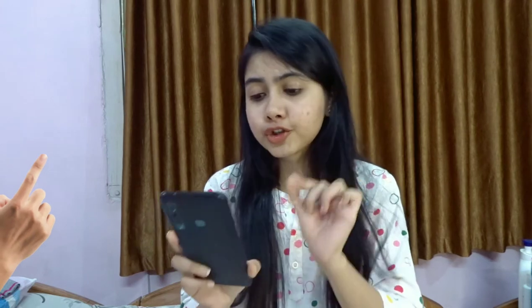The narrator is recalling how her mother told her: 'Please remember this address — Number 46 Marconi Street.' As you can see on the screen, the address is Number 46 Marconi Street — not 'Macaroni,' it is 'Marconi.' So if you are asked in your exam what was the address of Mrs. Dorling, the answer is Number 46 Marconi Street. The narrator had wanted to touch and feel her mother's things, and that emptiness in her heart is the main reason she had to go and encounter Mrs. Dorling.